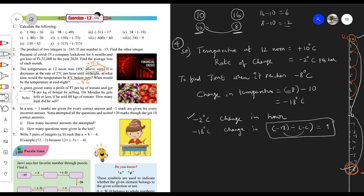Minus 18 divided by minus 2 is equal to 9. So in 9 hours the temperature reaches minus 8 degrees Celsius. Starting from 12 noon plus 9 hours gives us 9 PM. Therefore, at 9 PM the temperature will be minus 8 degrees Celsius, or 8 degrees Celsius below zero.